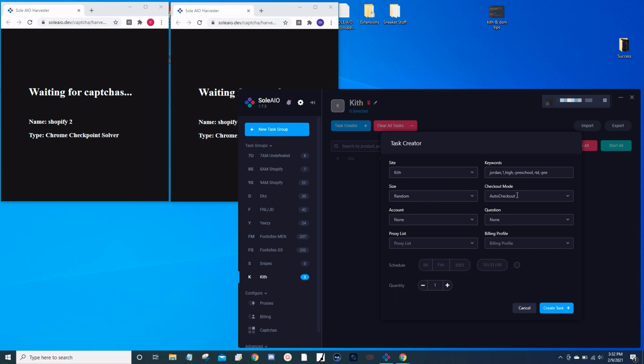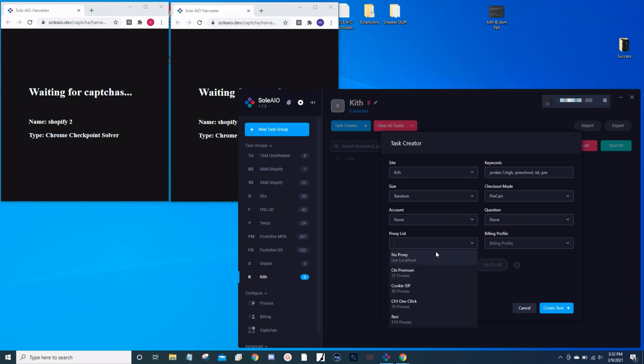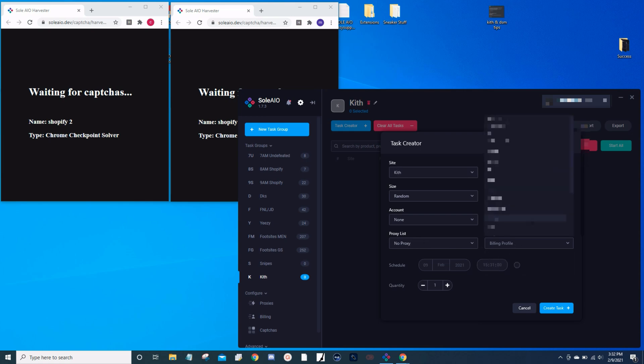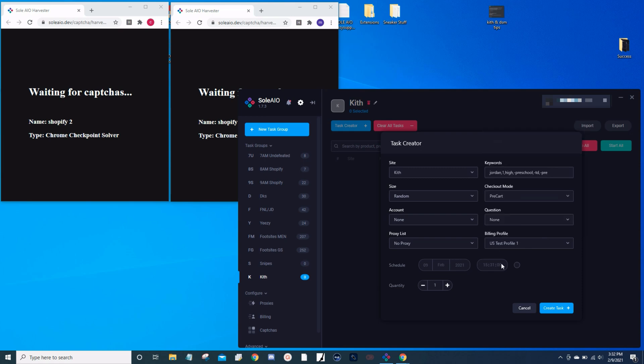For proxy list, I create two tasks using my localhost and then select your billing profile. Now we're going to create the timer for it.